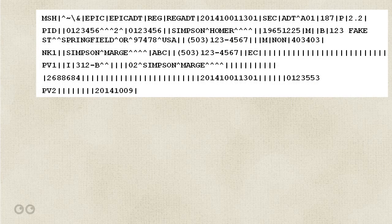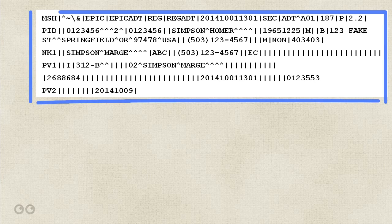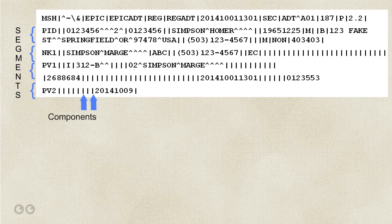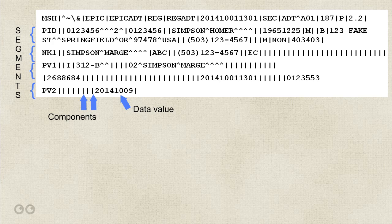Here is our ADT message. The first thing to know about HL7 is that it's comprised of messages that contain segments, and the segments contain components, and then the components contain the actual data. There are also subcomponents which further break down the data in the field, but most of the time you won't have to interpret anything beyond the component level.